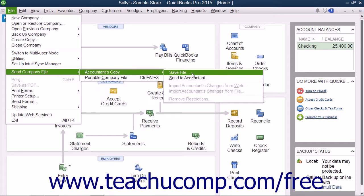If using QuickBooks 2014 through 2013, select File, then Accountant's Copy, then Save File from the menu bar instead.